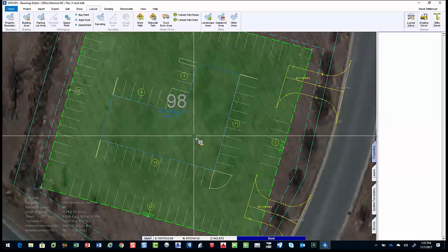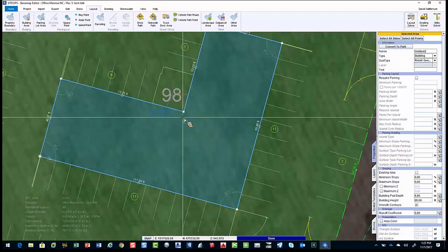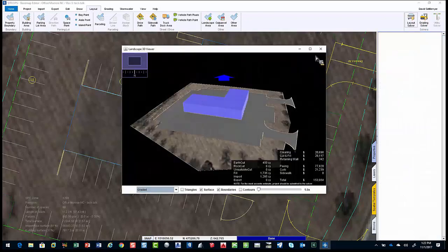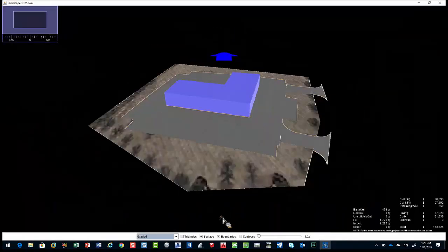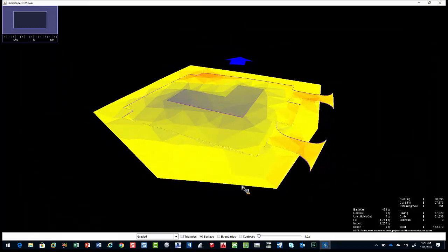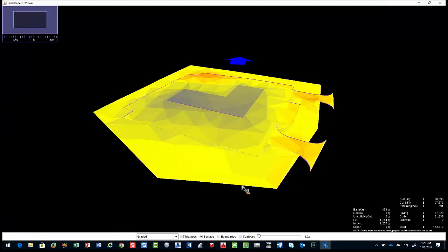The client might say, 'I need to raise this FFE for some reason' — it's at 643.87 as optimum. If they come in and say they want to go to 646, as you can see, it's only $10,000 or $20,000 more — not a big deal. But you can see I quickly answered that question. I can look at scenarios and do things to deliver better results.